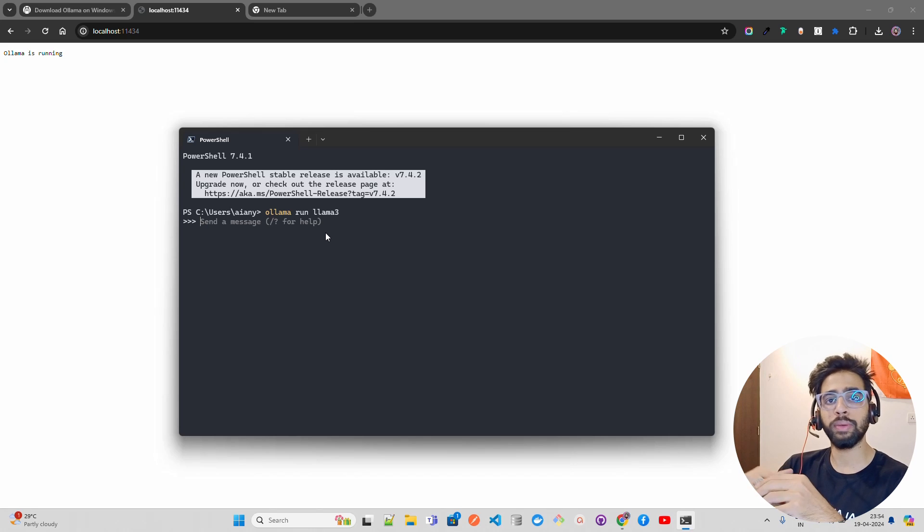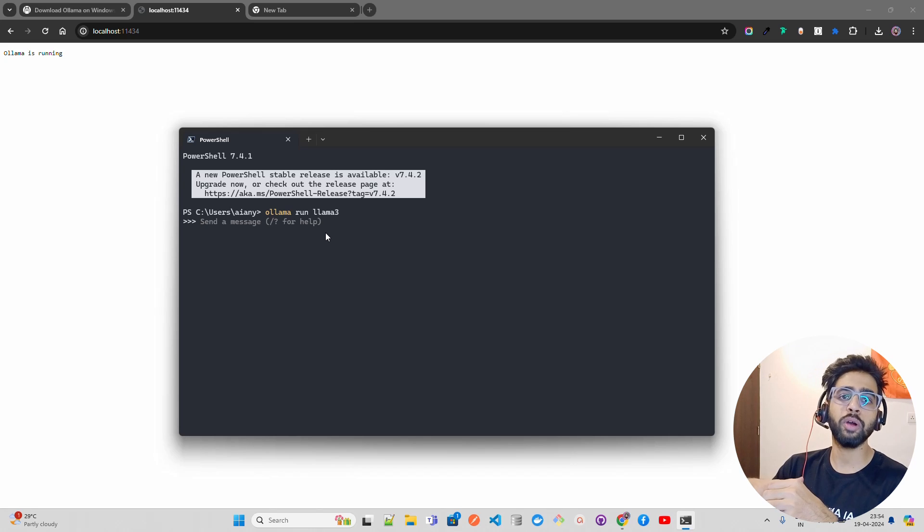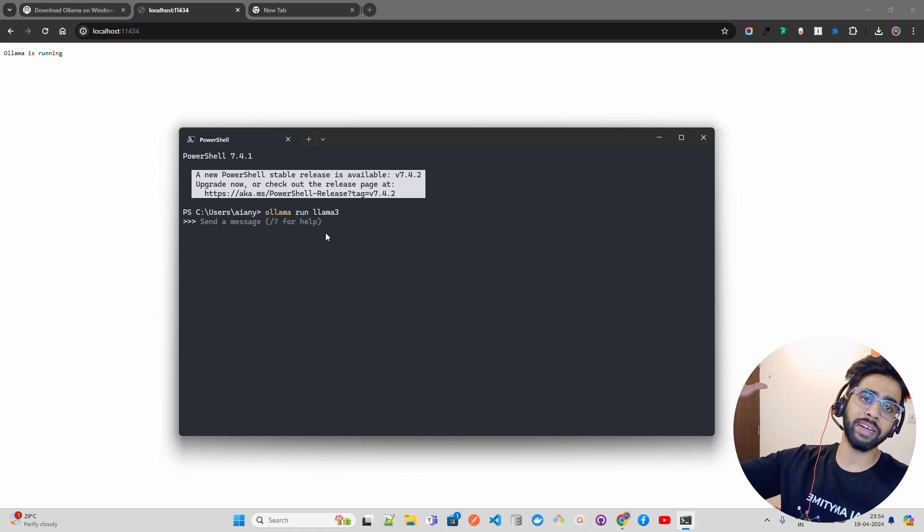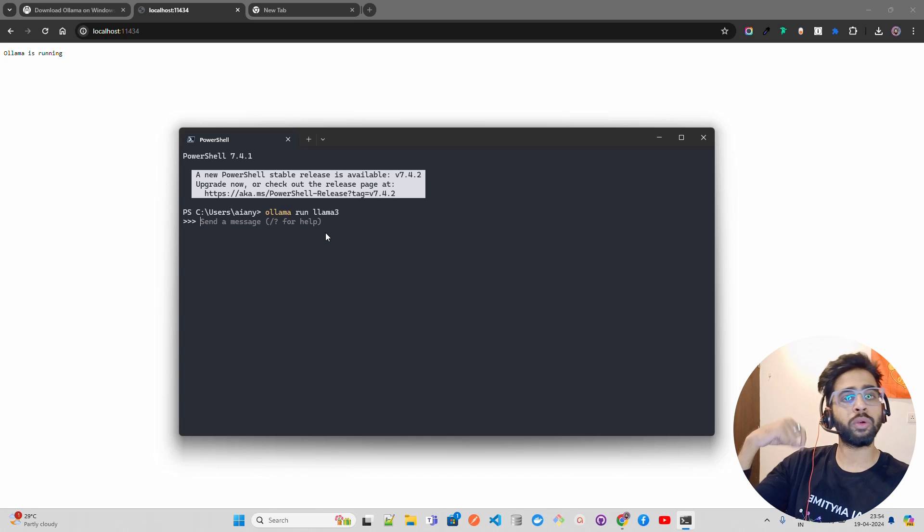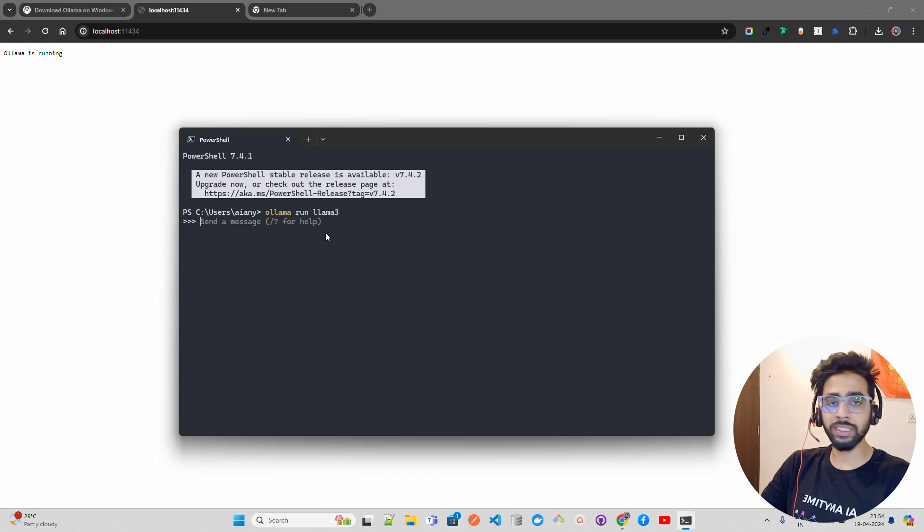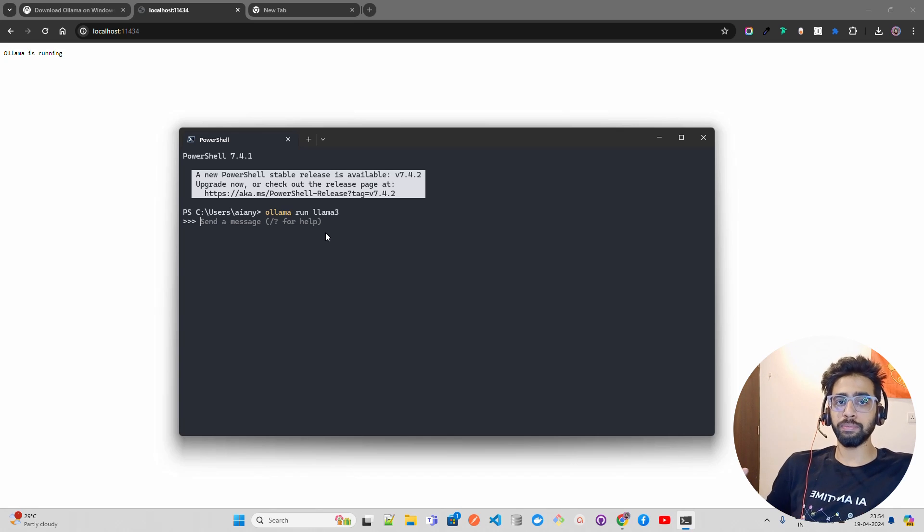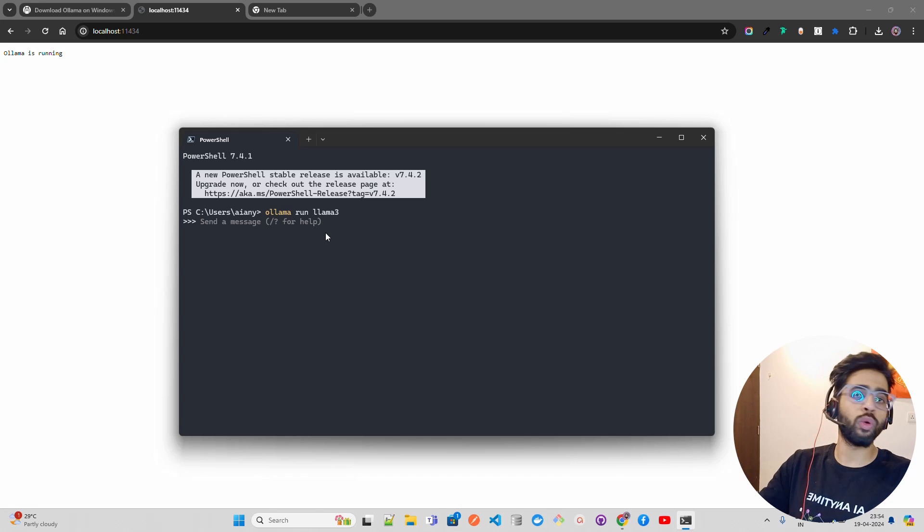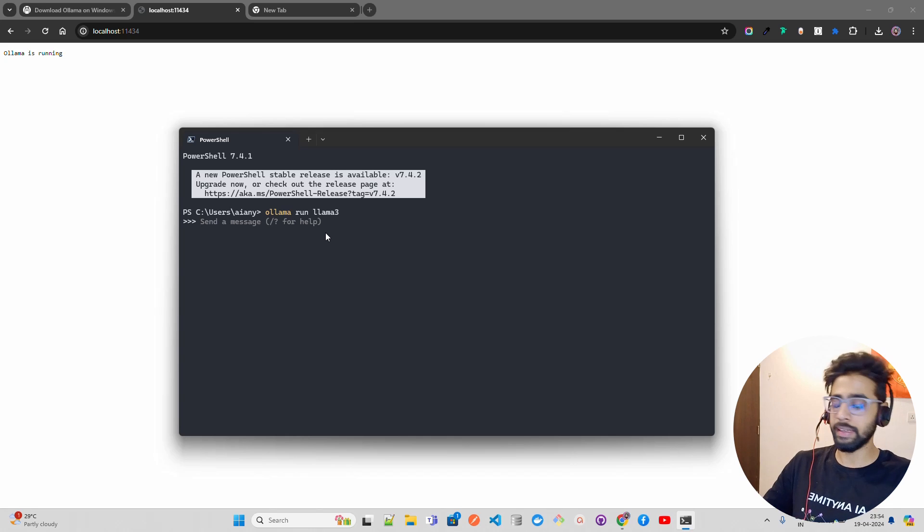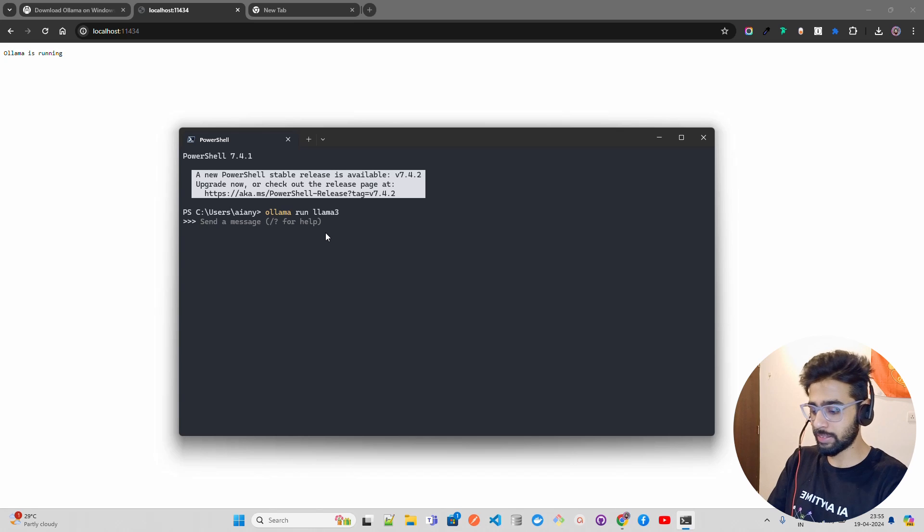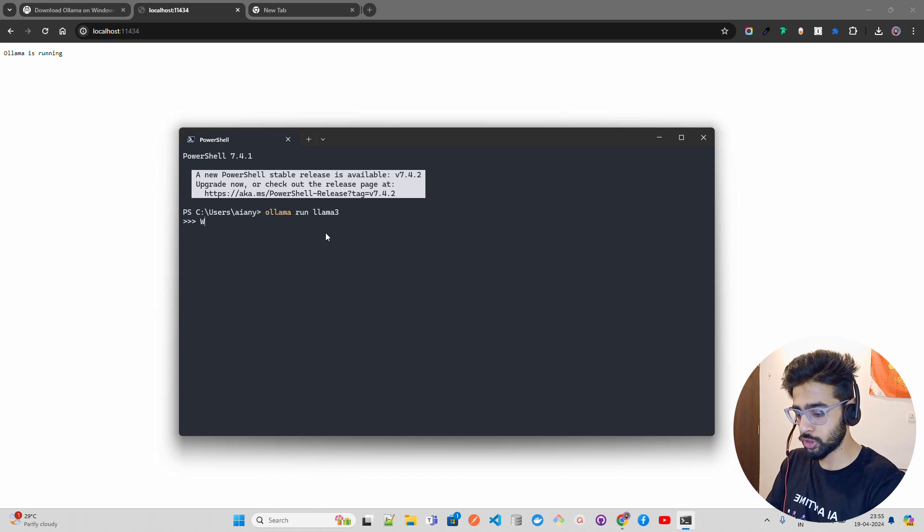It automatically quantizes the model in the backend, and sometimes if you're directly pulling a quantized model, that's also fine. I'll assume for Llama 3, you probably don't know how to pull it, so let Ollama handle it. When you do 'ollama run llama3', you can see it says 'send a message'.